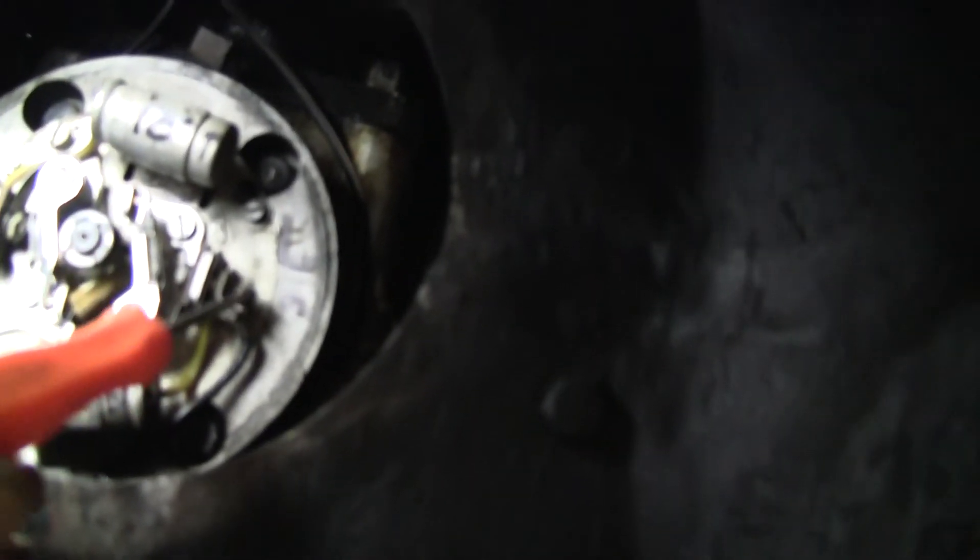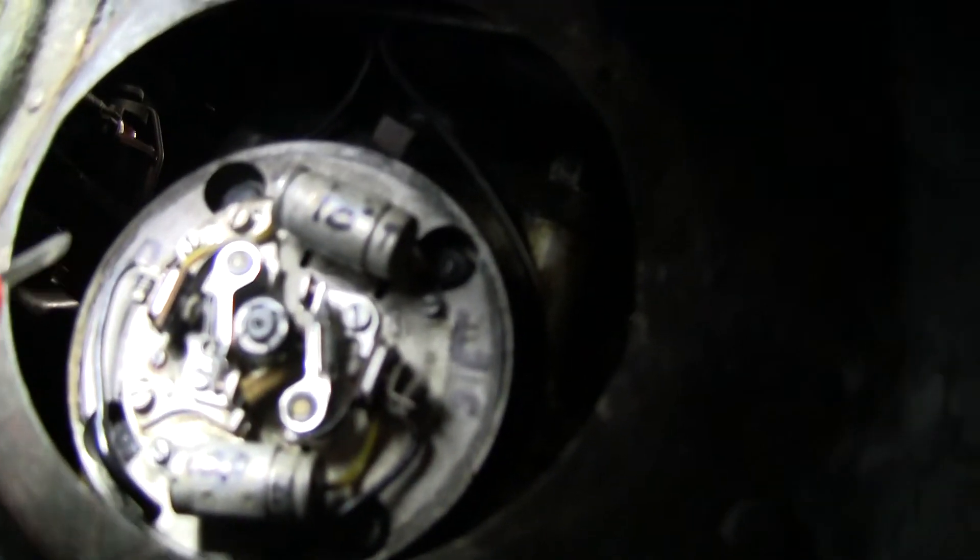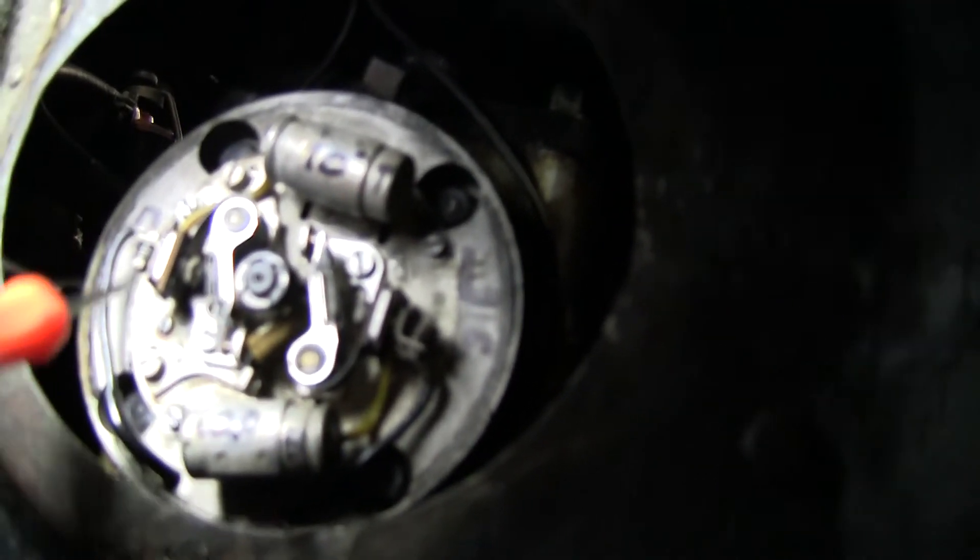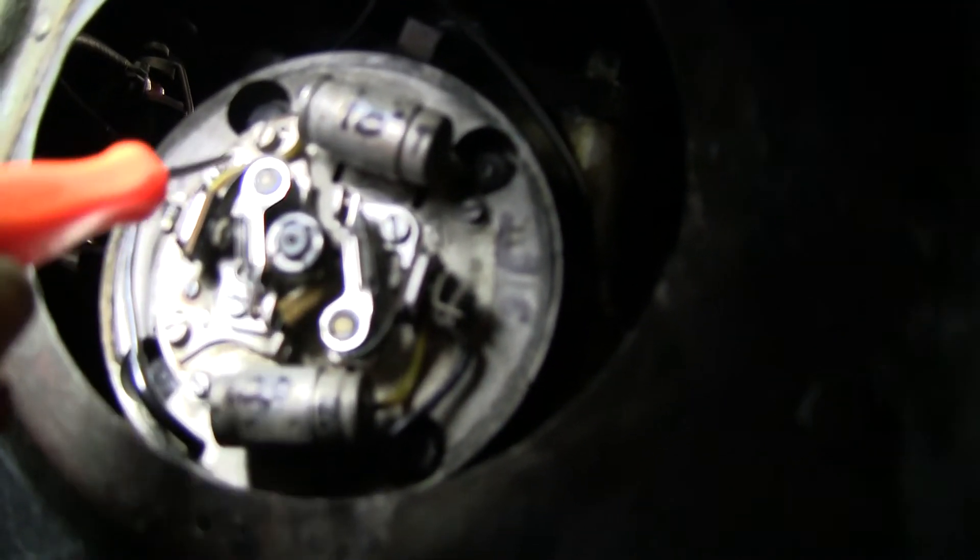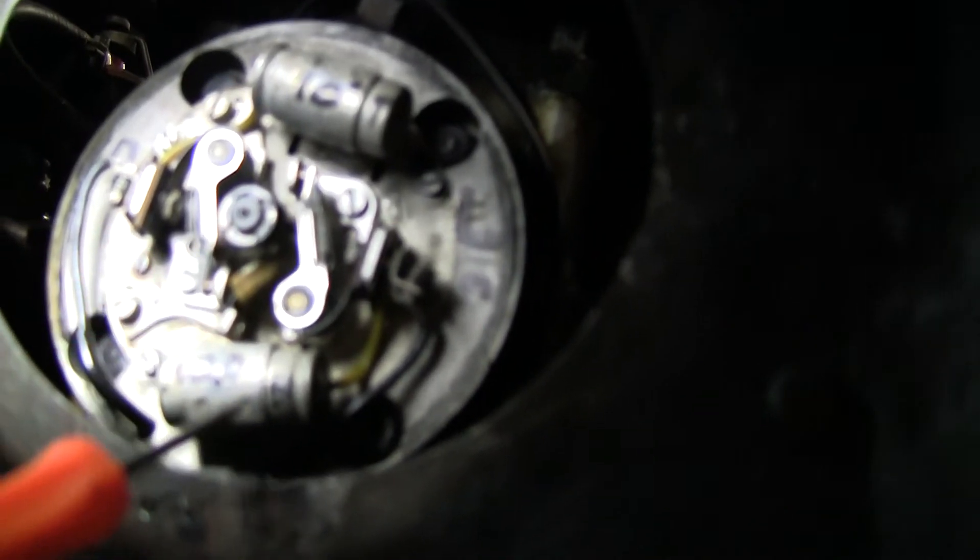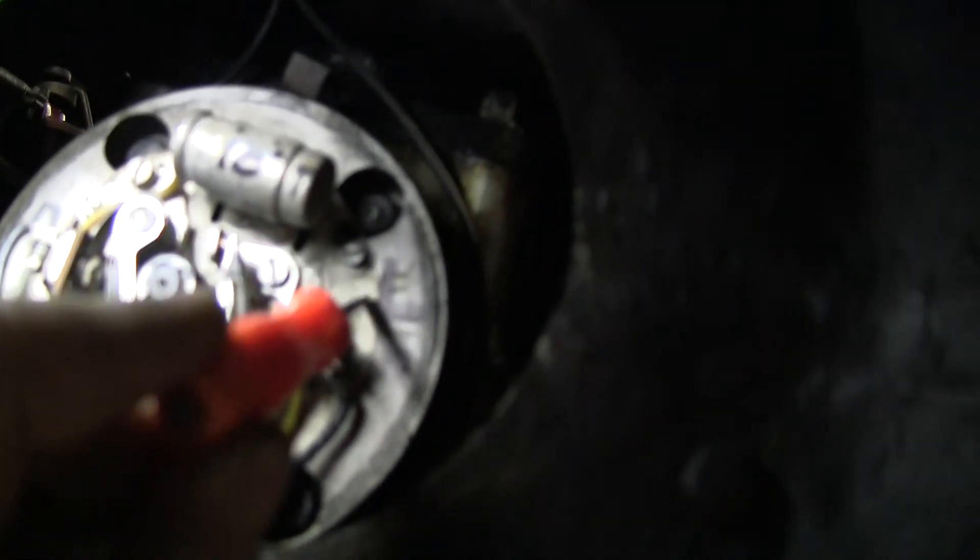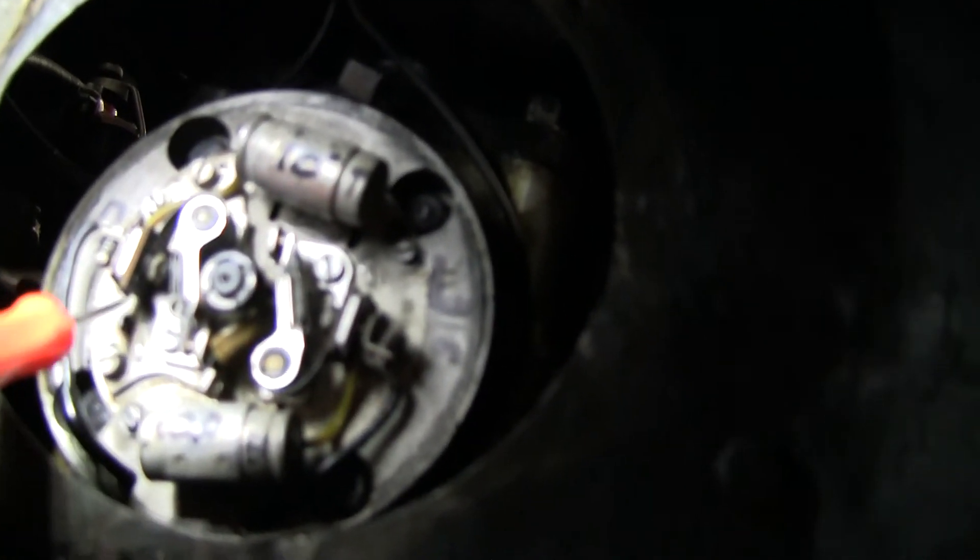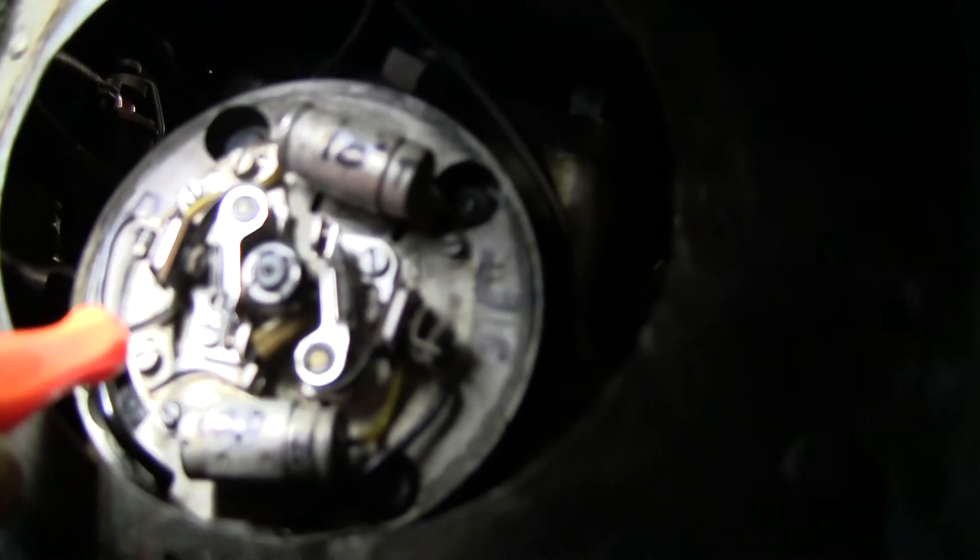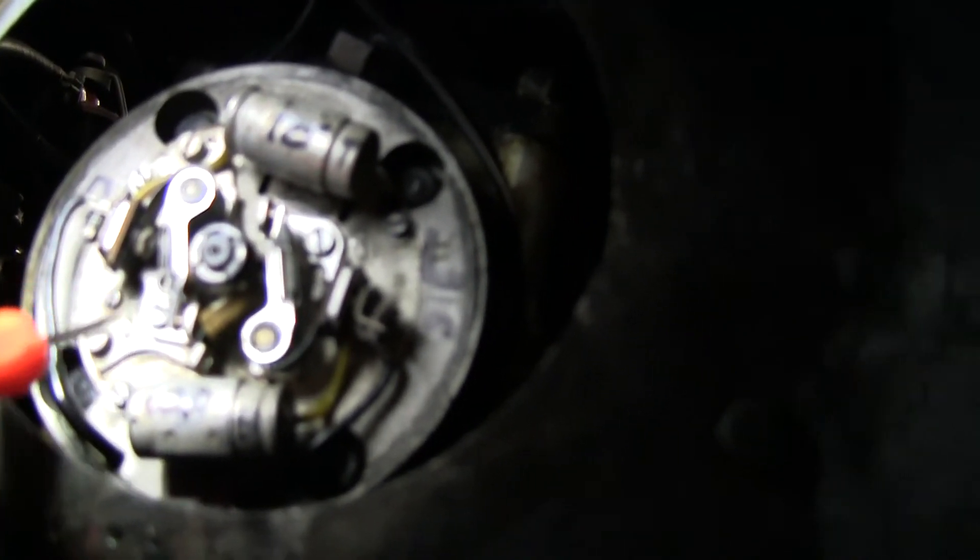So you're setting the timing on the right first for cylinder one. And then the timing for cylinder two gets set by moving this independent point plate on the main point plate. So you've got a primary point plate, which is the large diameter, and then a small point plate, which is your secondary plate.